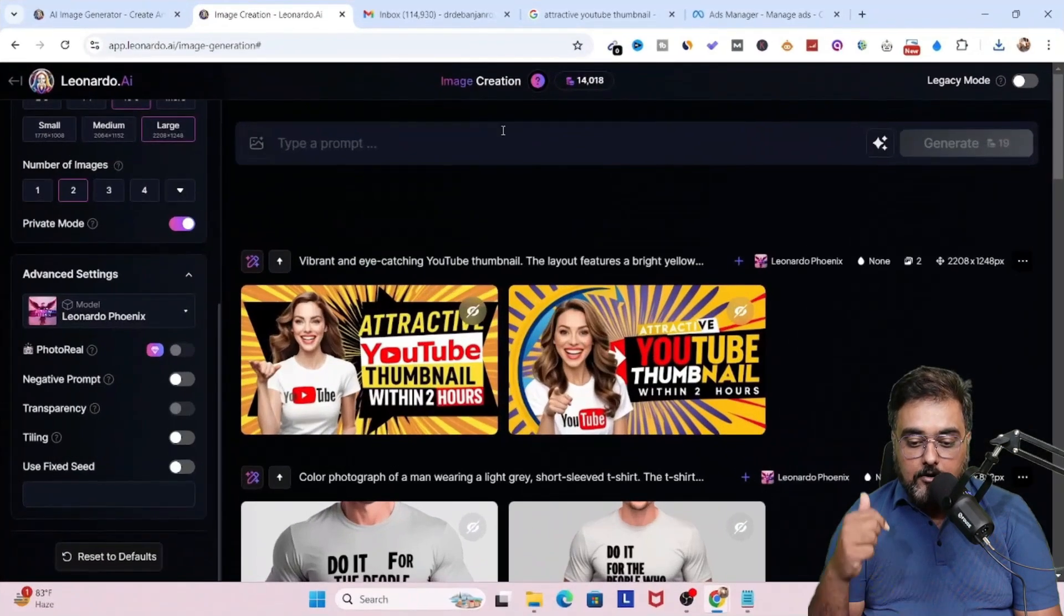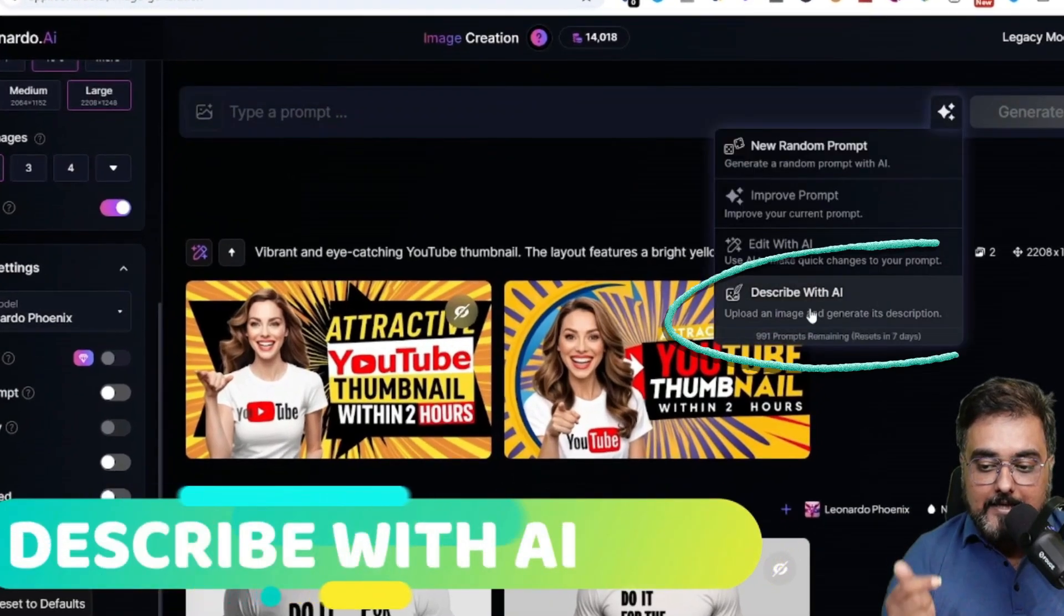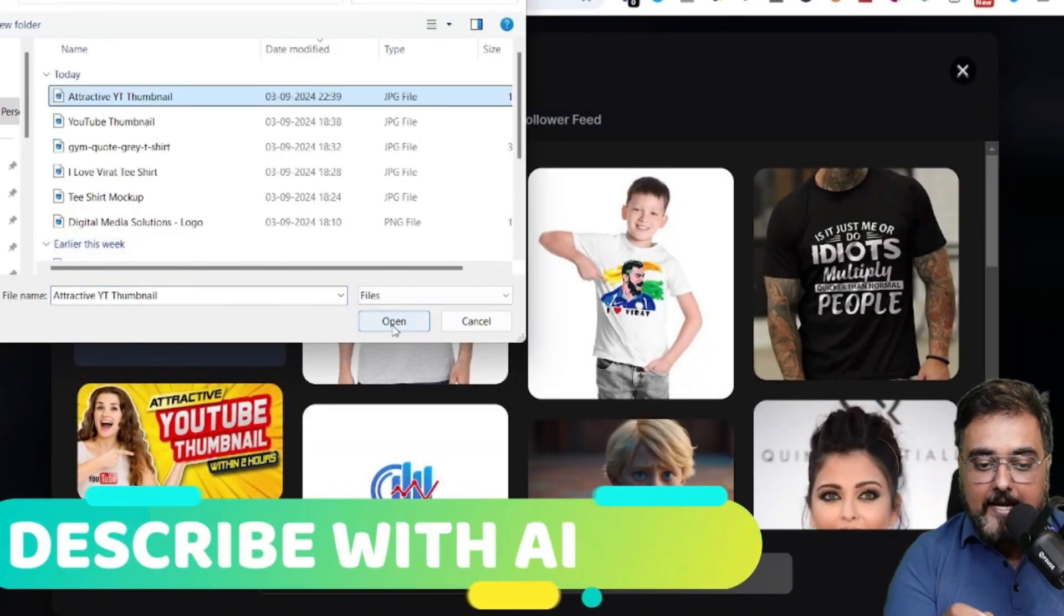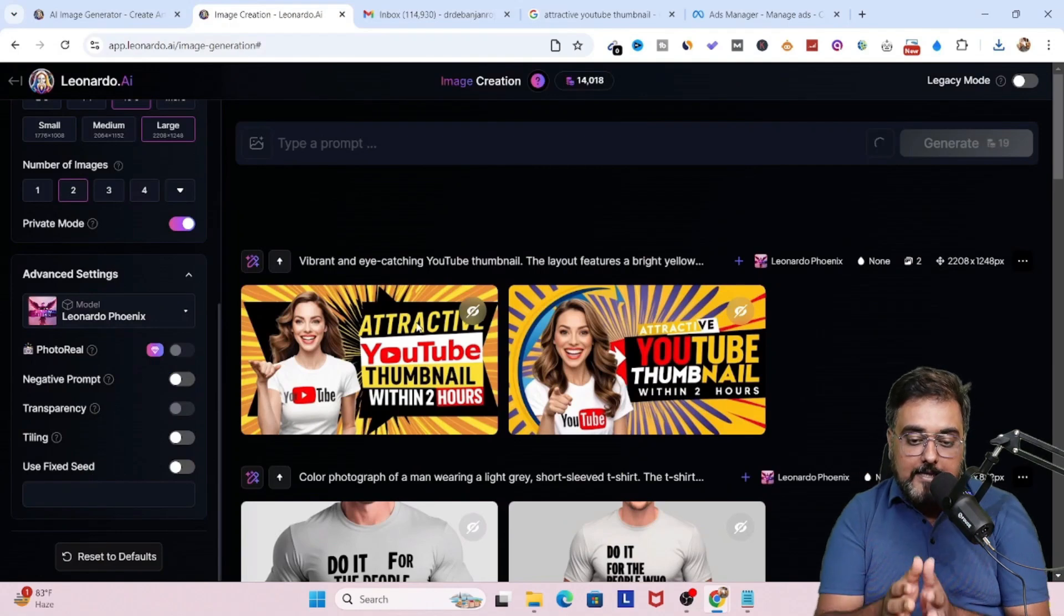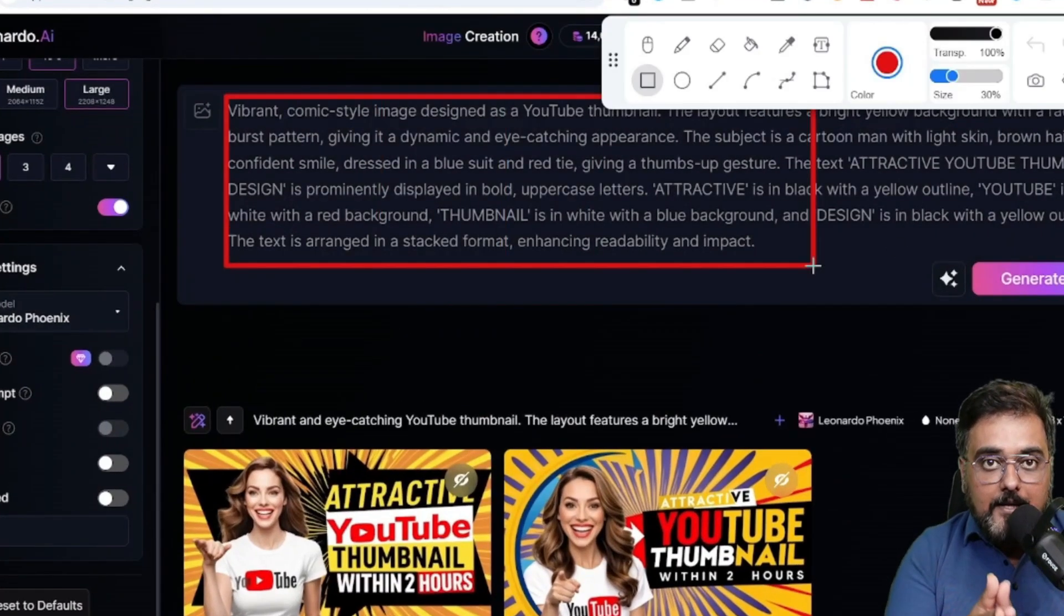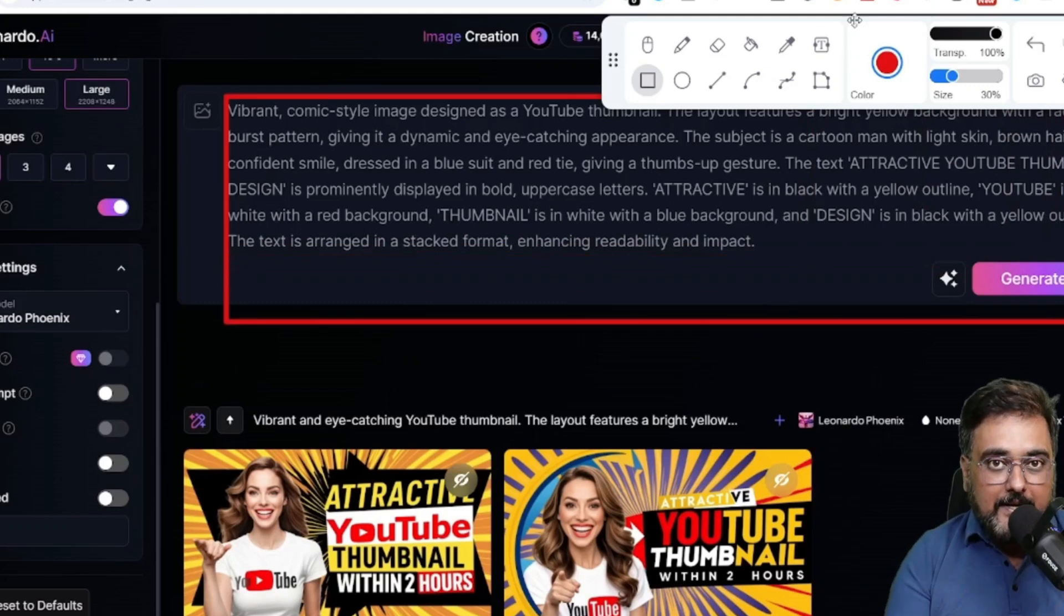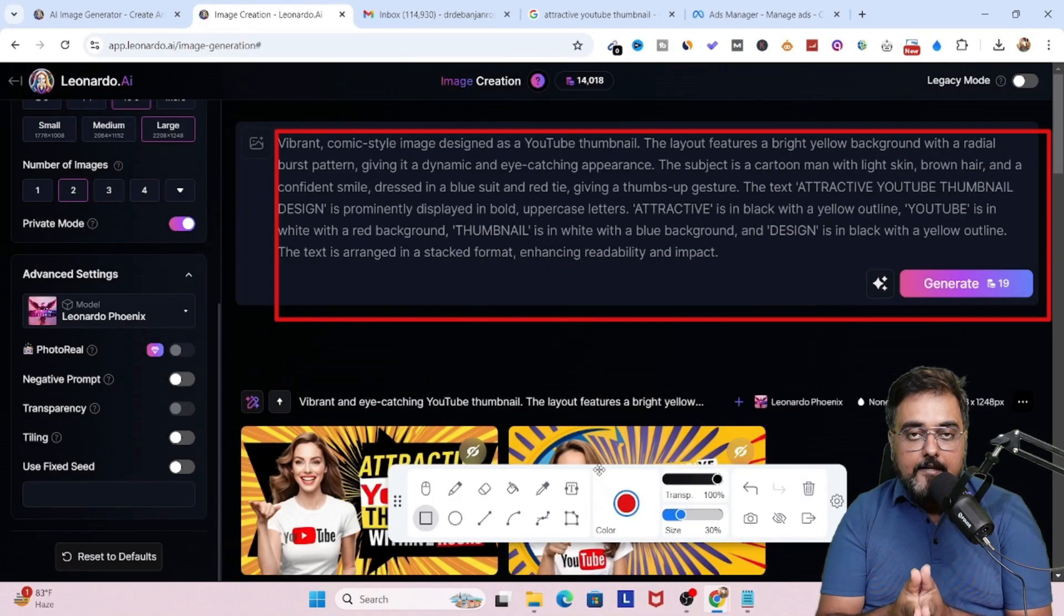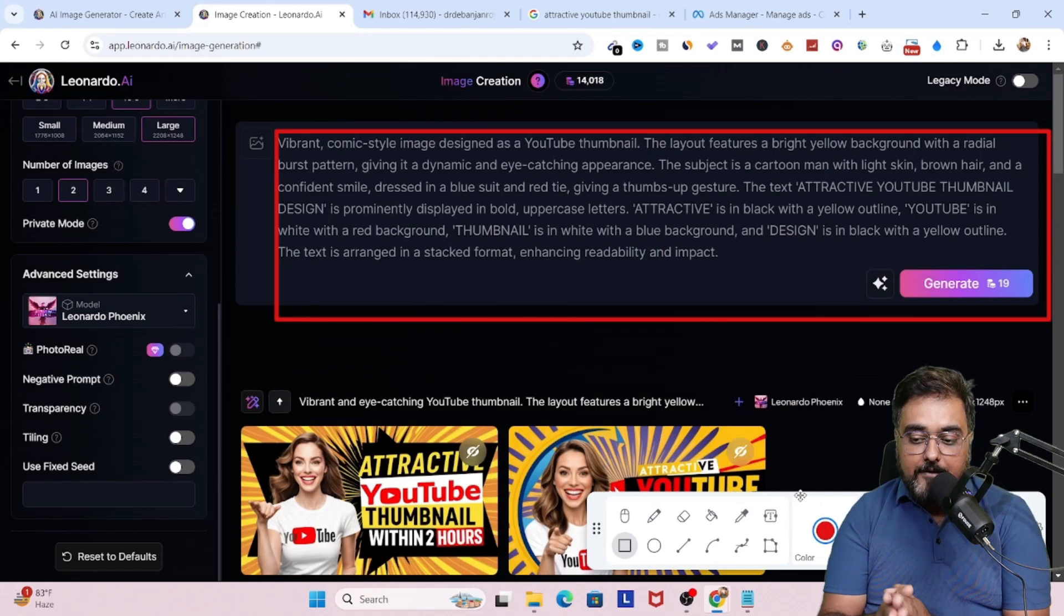Now once this is saved, we will go back to Leonardo. And this time we are going to choose describe with AI. And then we are going to upload the photo. What this will do is that it will create an image to prompt. That is, it will give the prompt which can be used to generate similar kind of images. So that's a great power to have. With that being said, you can feel free to copy this prompt as well.